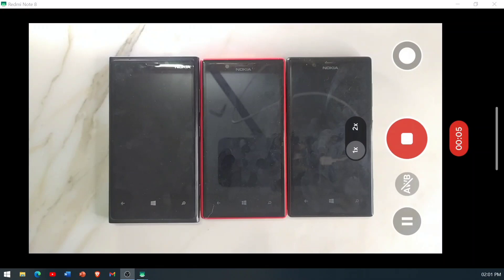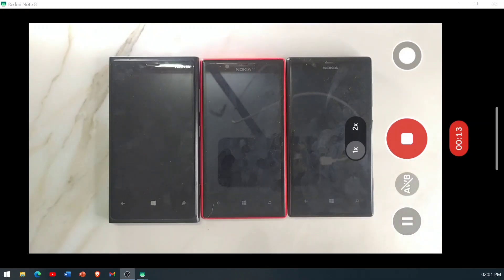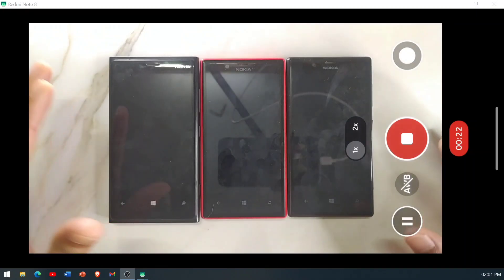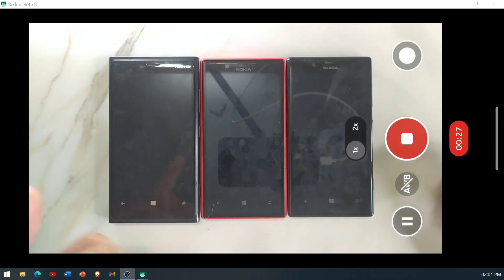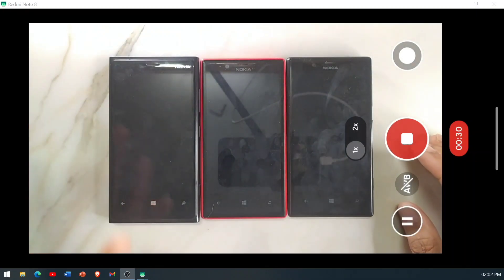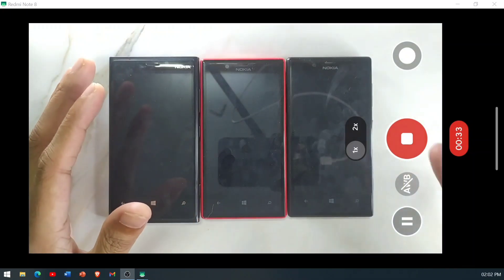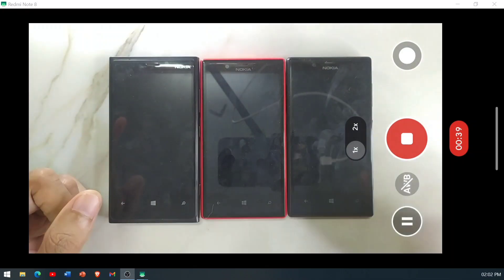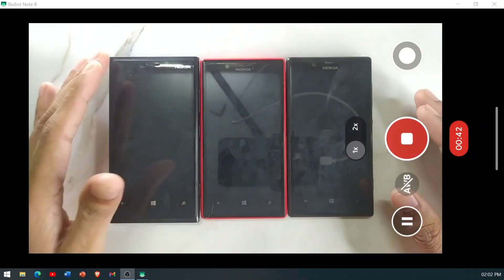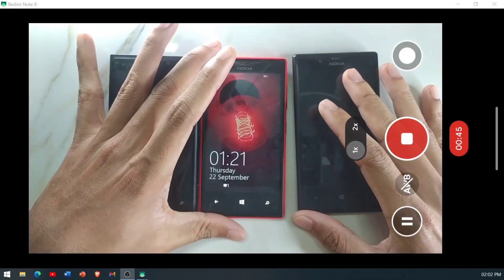Hey guys, welcome back to another new video. I haven't made any kind of video on Windows Phone for a long time. Nowadays people are facing a problem where they cannot update their phone from 8.1 to 8.1 Update 1 or Update 2. This is required if you want to unlock the bootloader, get root permission, or update your phone to Windows 10. I will show you how you can offline-update your Windows Phone 8.1.